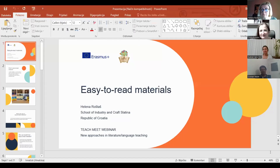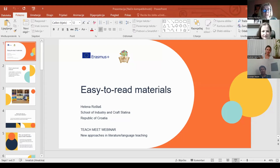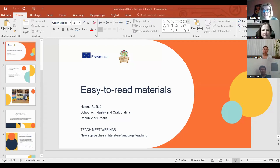Dear colleagues, I'm the second presenter, and I will now share my screen just a second. Okay, I hope that you can see my presentation — easy to read materials, first slide. My topic is easy-to-read adaptation or easy-to-read material. At the beginning of my presentation, I would like to explain what easy-to-read materials are. There are two kinds: first is a linguistic adaptation of a text that makes that text easier to read than the average text, but which does not make it easier to comprehend.